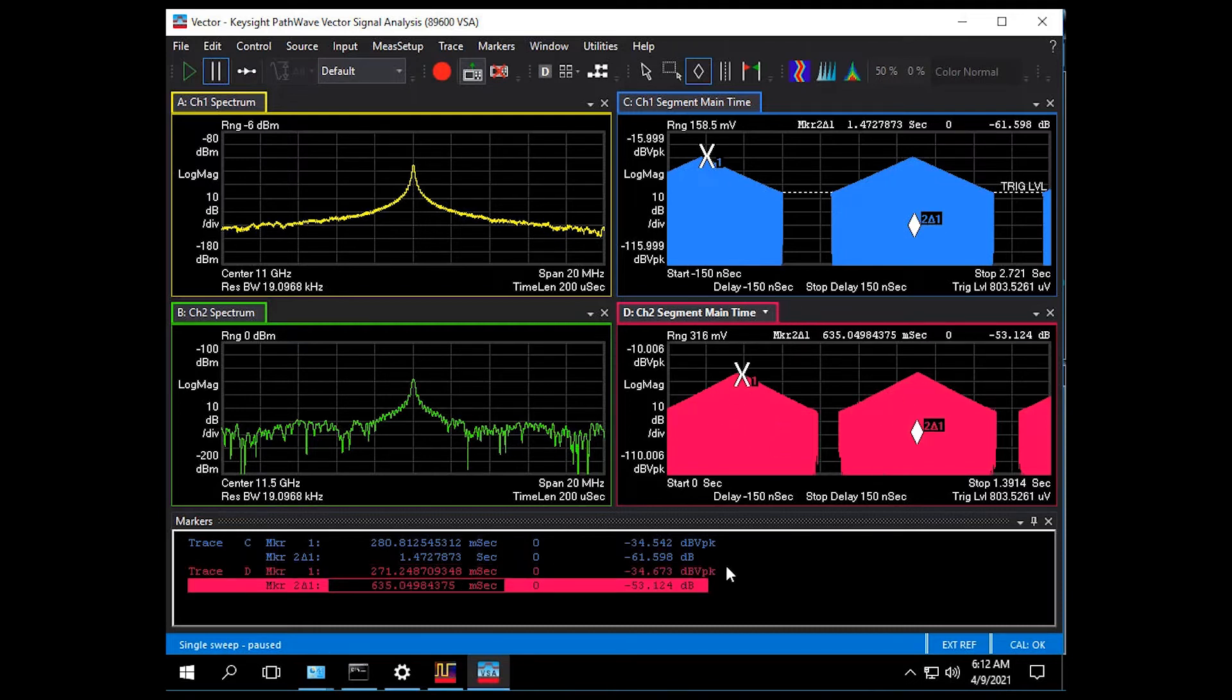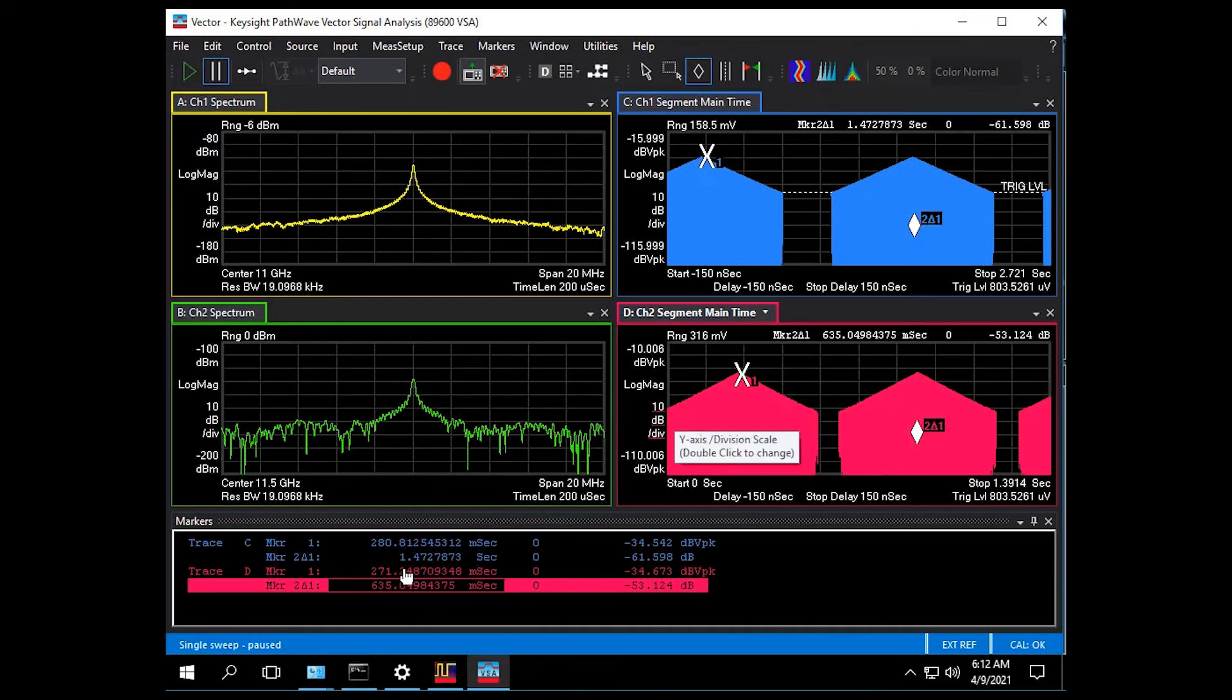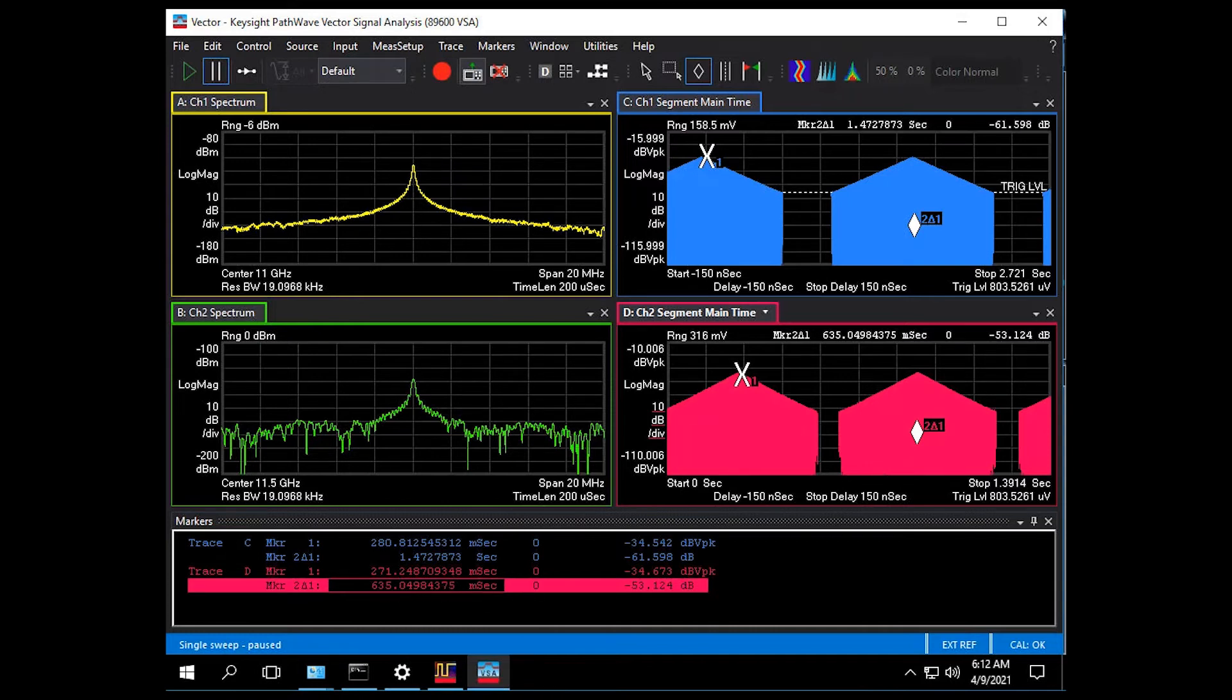And what we can see is our expected one and a half second scan pattern on the first emitter and a 0.65 second scan pattern on the second emitter.